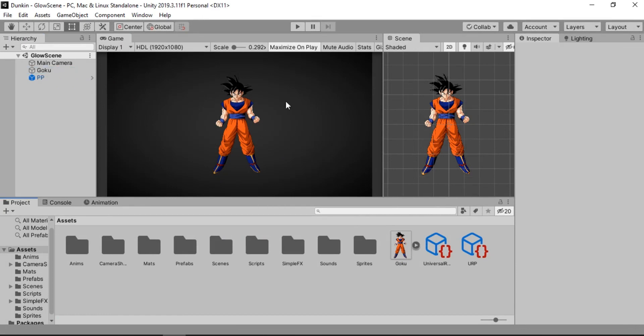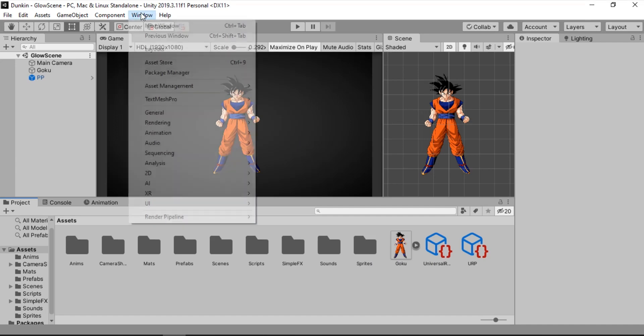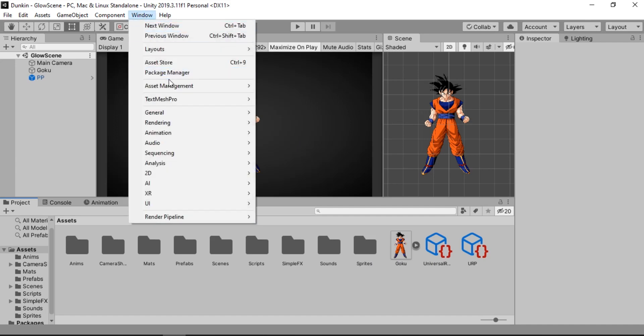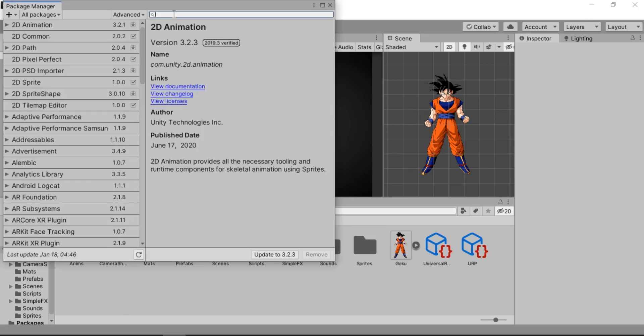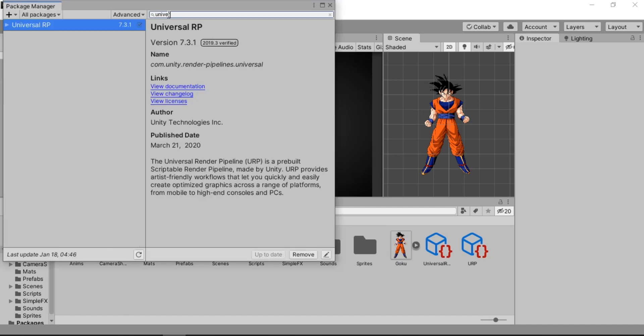And now it's time to actually make the outline for our character. For that we are going to use the Shader Graph. In order to use the Shader Graph, we are going to be needing the Universal Render Pipeline. Just go to Windows Package Manager and search for Universal RP. Here it is. And just go ahead and install this.